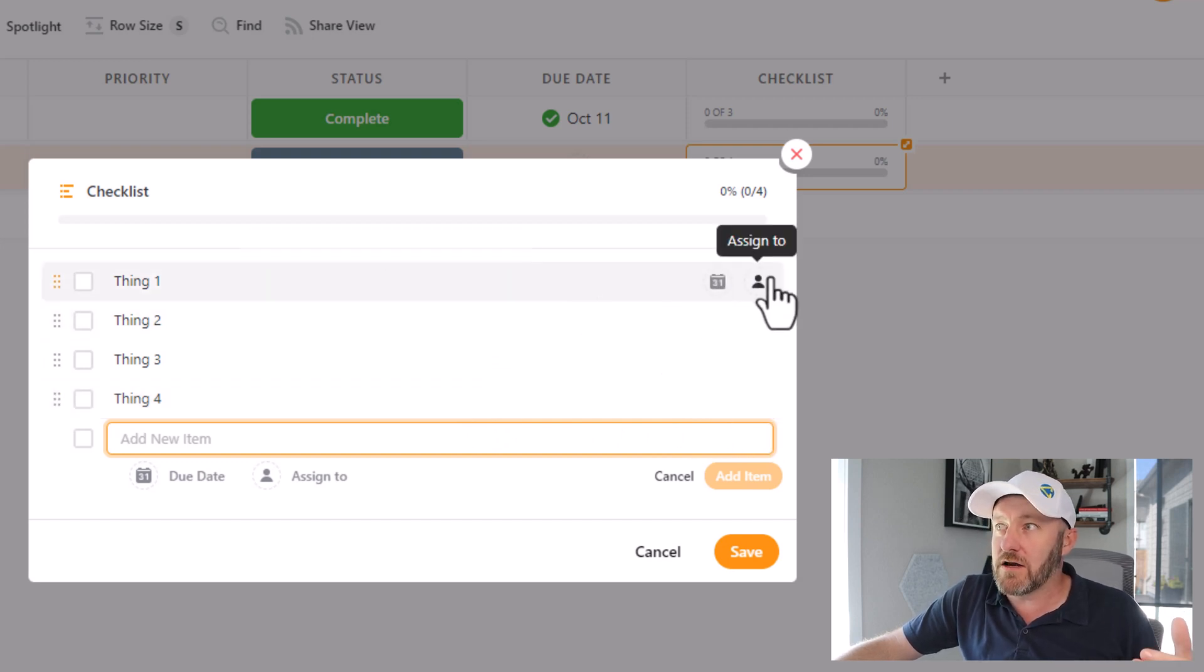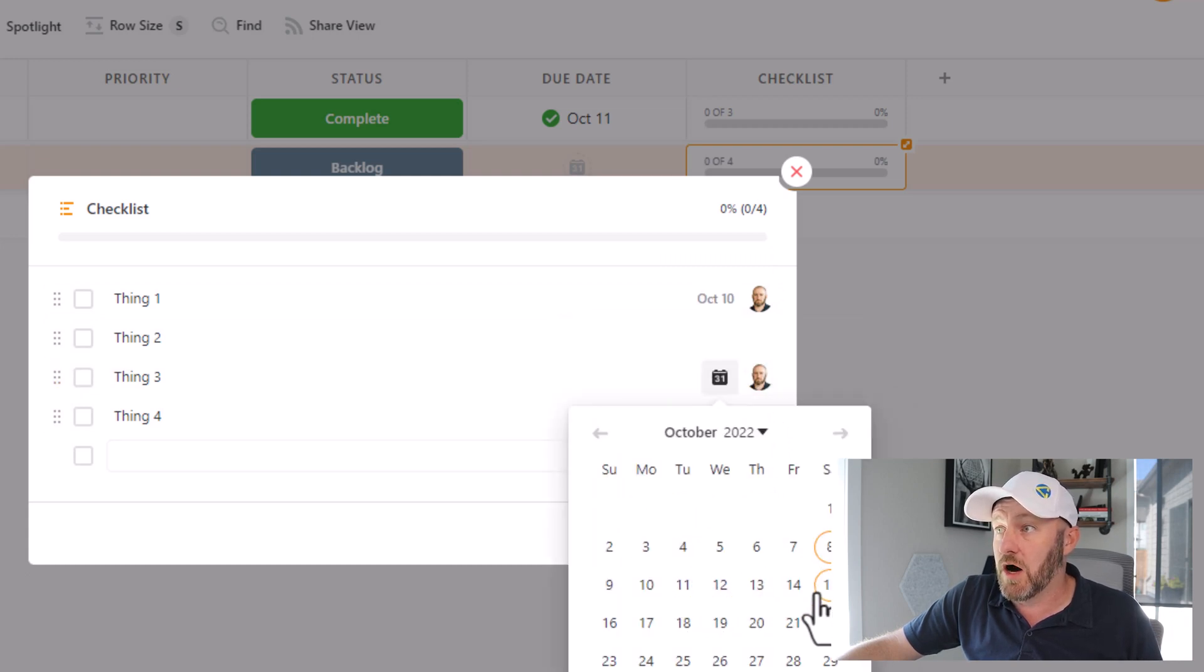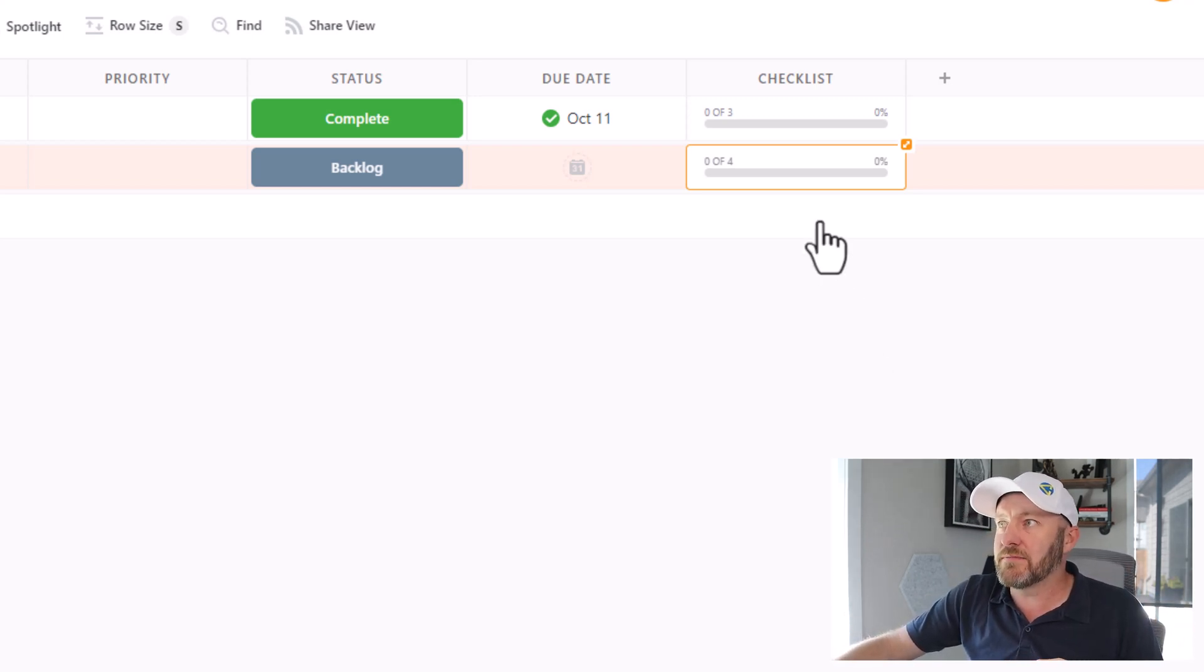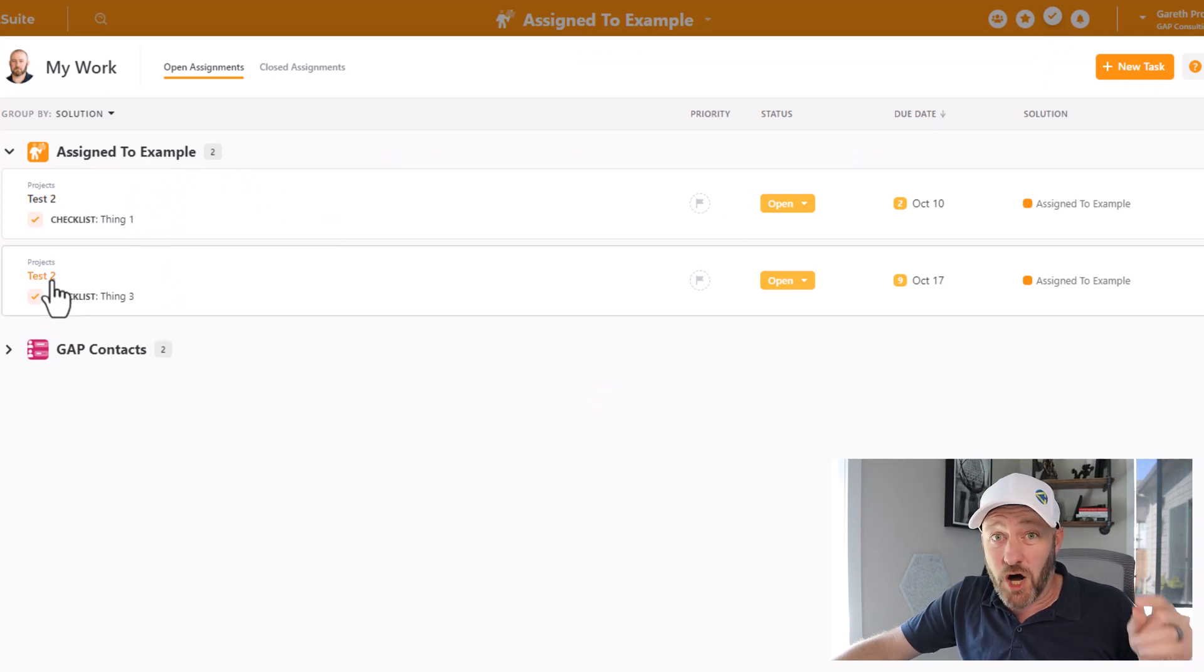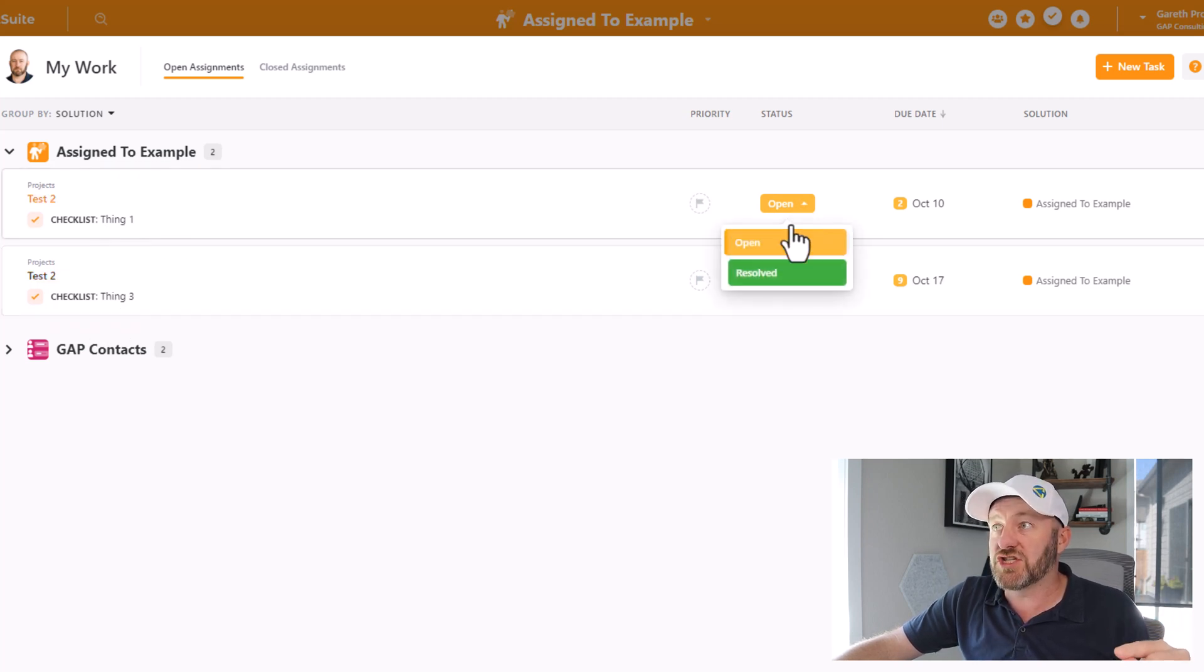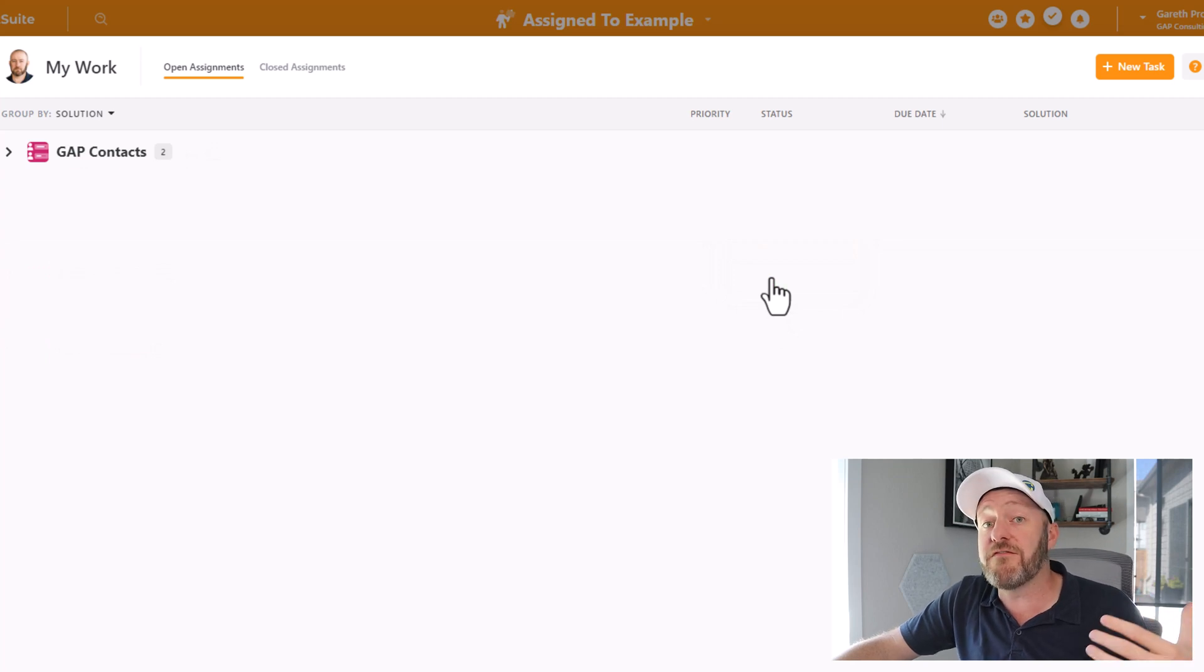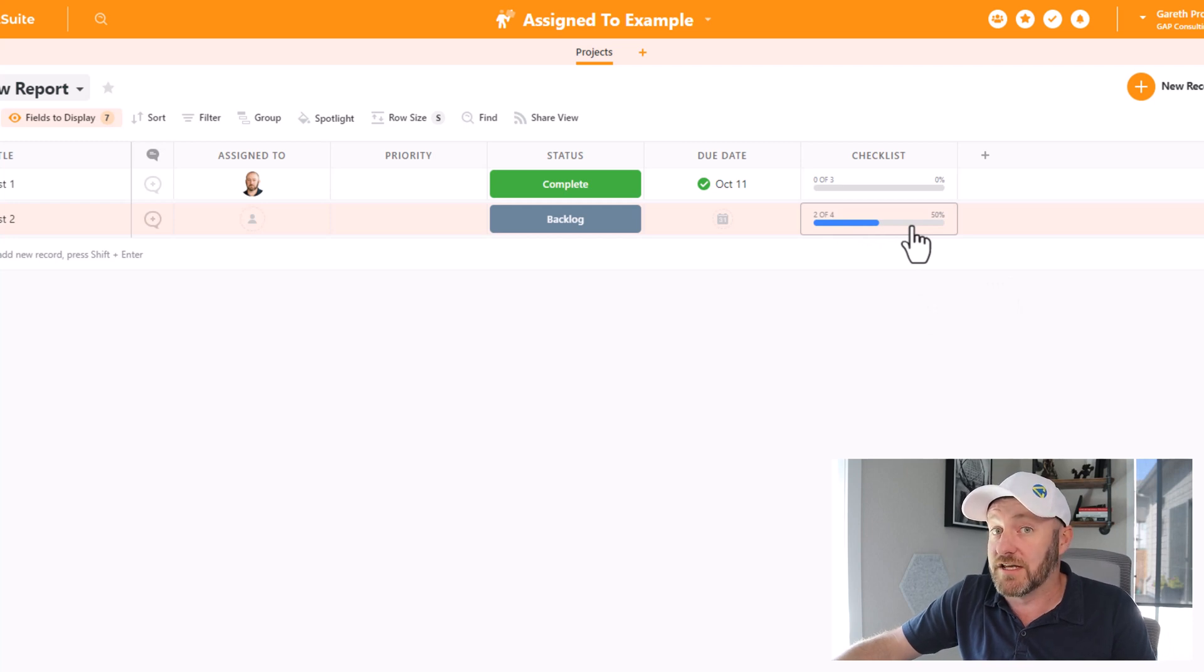And each one of these things or checklist items can be assigned to someone and have a due date as well. So let's go in here and I'll assign thing one to me, and I'll assign thing three to me. And I'll pick some arbitrary due dates. Let's say this one's due on the 10th, and this one is due on the 17th. I'll save this right here. And of course, you might assume that these two items are now going to be added to My Work. So let's go ahead and pop open My Work to confirm that. And here we are, those two checklist items, they both exist on the record test two. And then we see that what's due to us is thing three, or in this case, thing one. And of course, we can change the status of these, they're either open or resolved. Let's go ahead and resolve those issues. We've now completed two of the four things that were from that checklist.